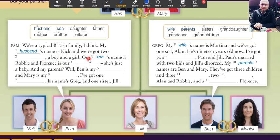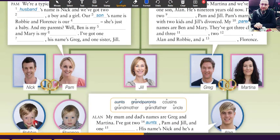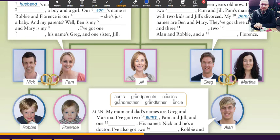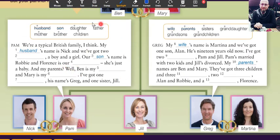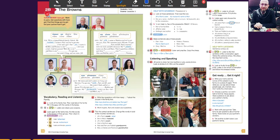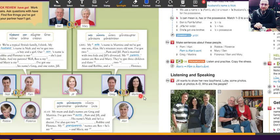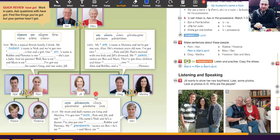We have two children — a boy and a girl. Our son's name is Robbie, and the girl is Florence — our daughter. So we have this family. Stop the video, read and fill in the gaps. After that we listen and you check. Let's listen now.